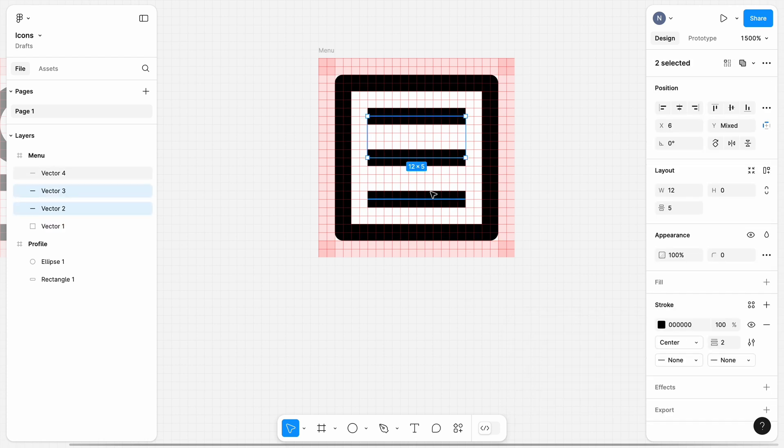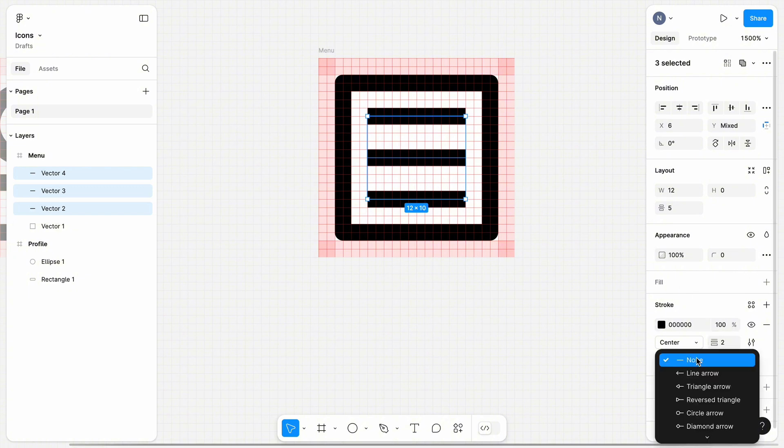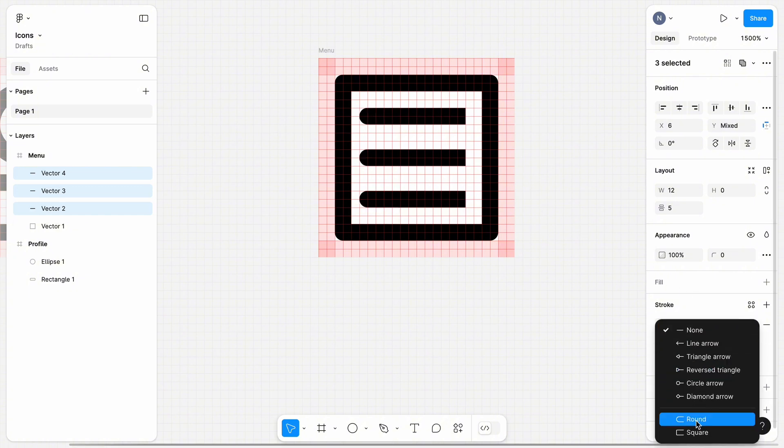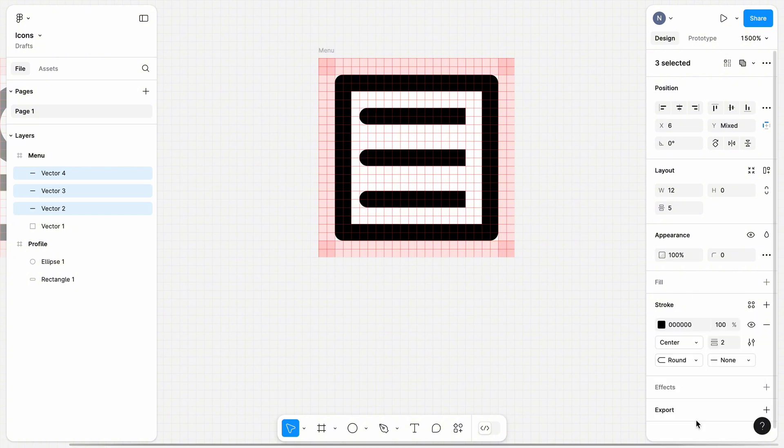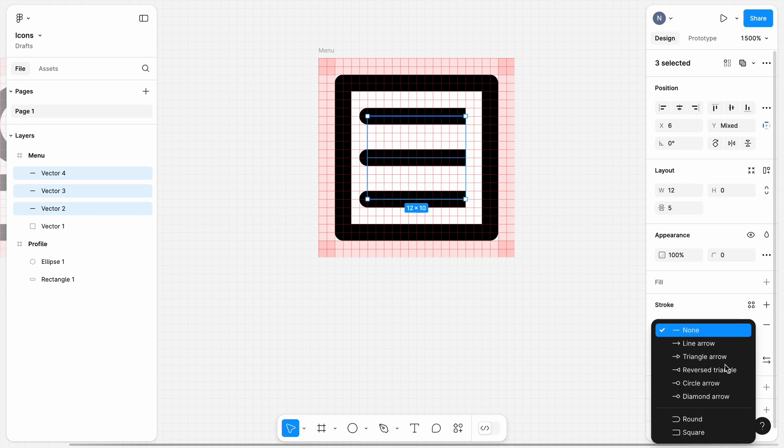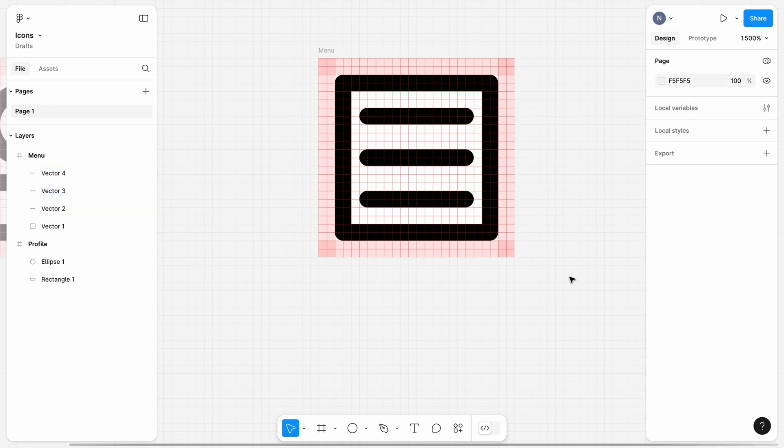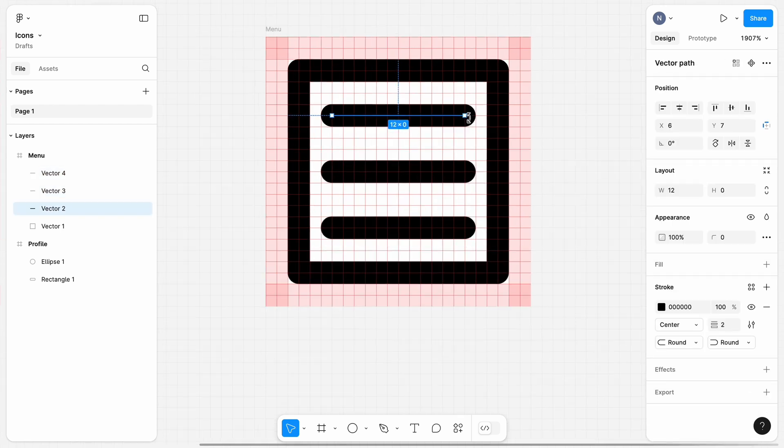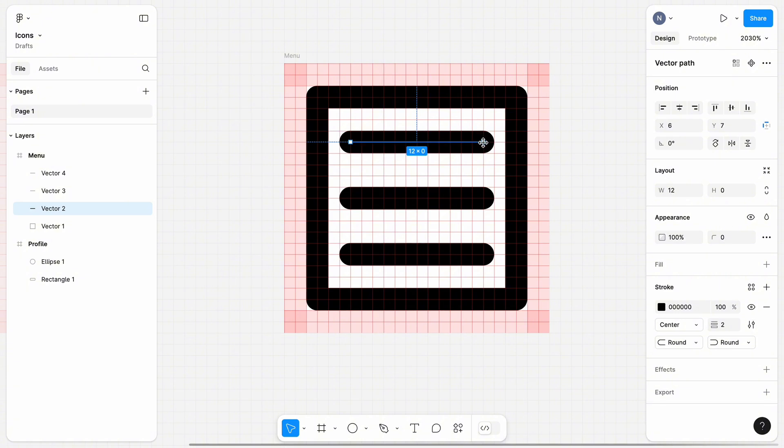For lines, in Stroke section, we can set different styles for the beginning and end of the line. I will choose the round style for both beginning and end of the line. After changing the style of the lines, you will notice that the lines are slightly longer now. So, we can play with the size of the lines a bit to make them smaller.